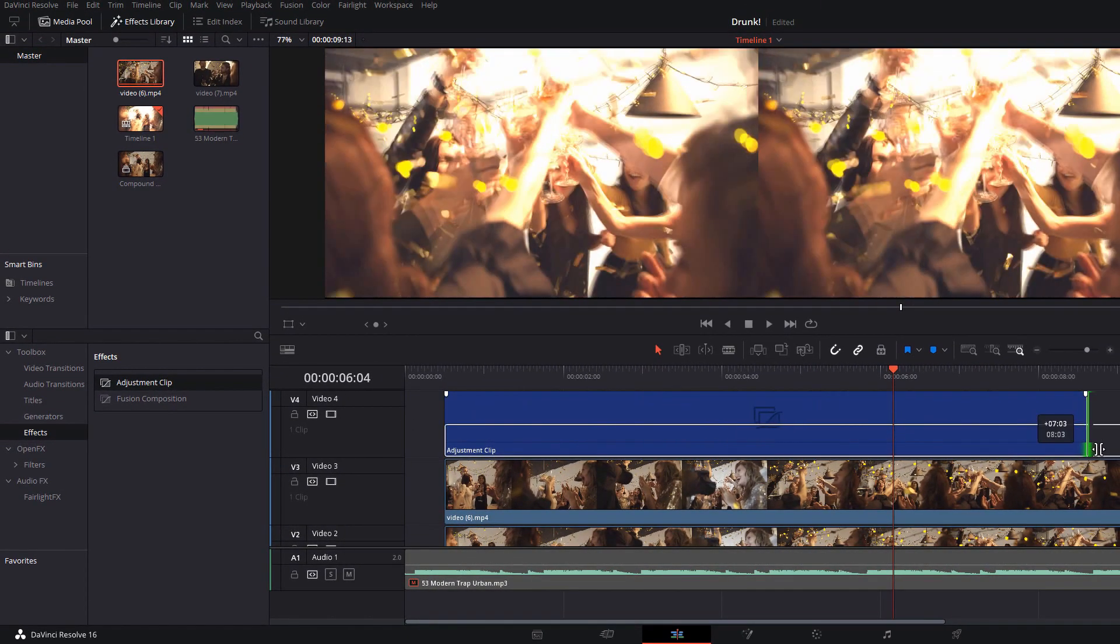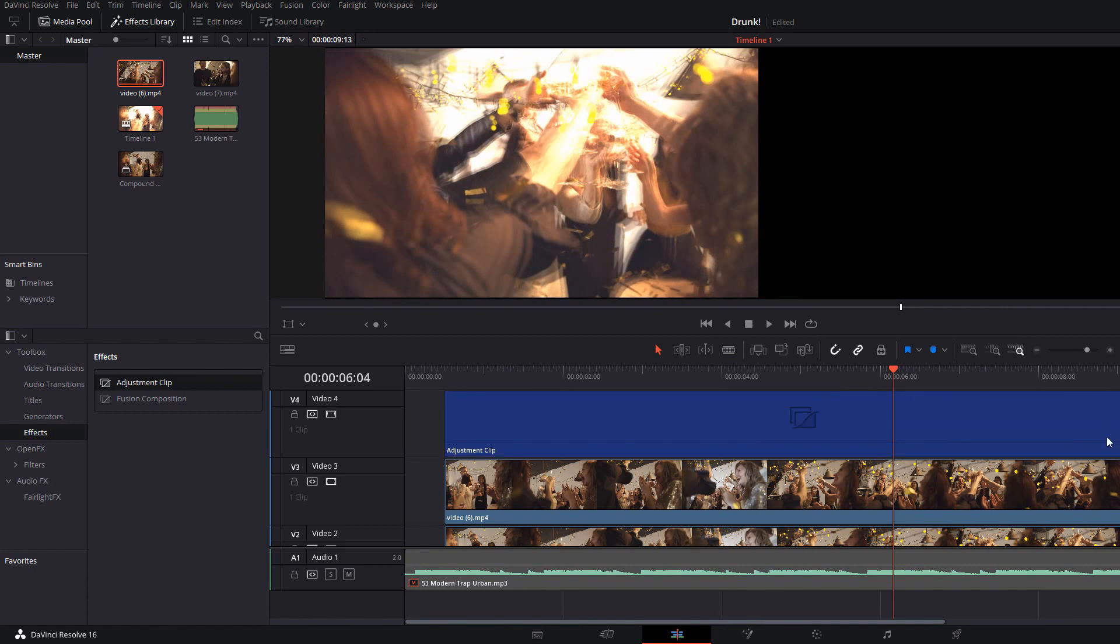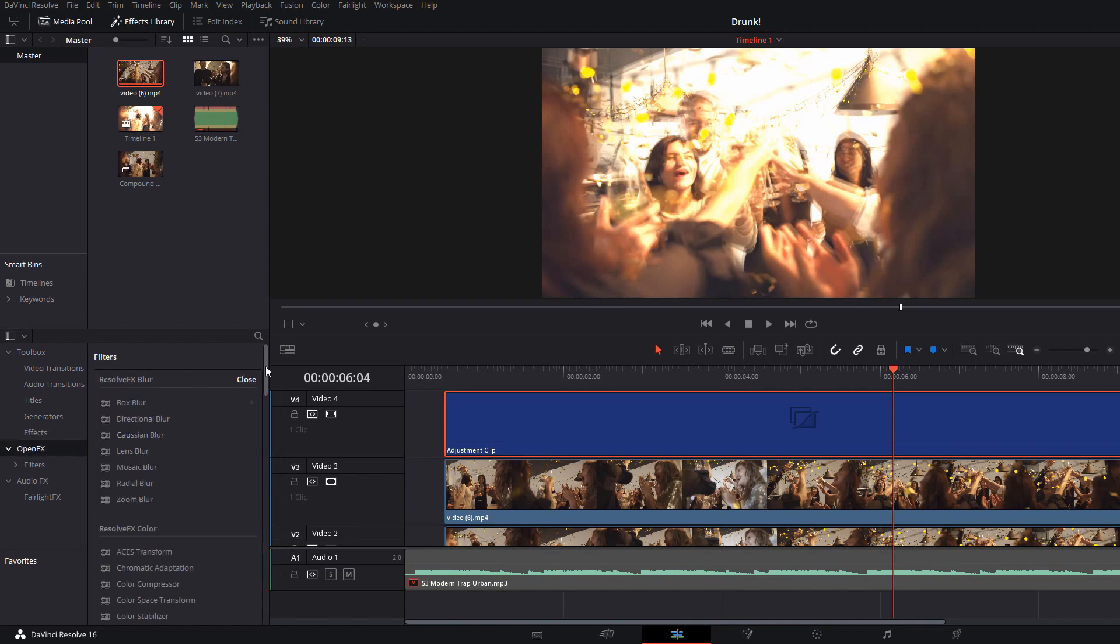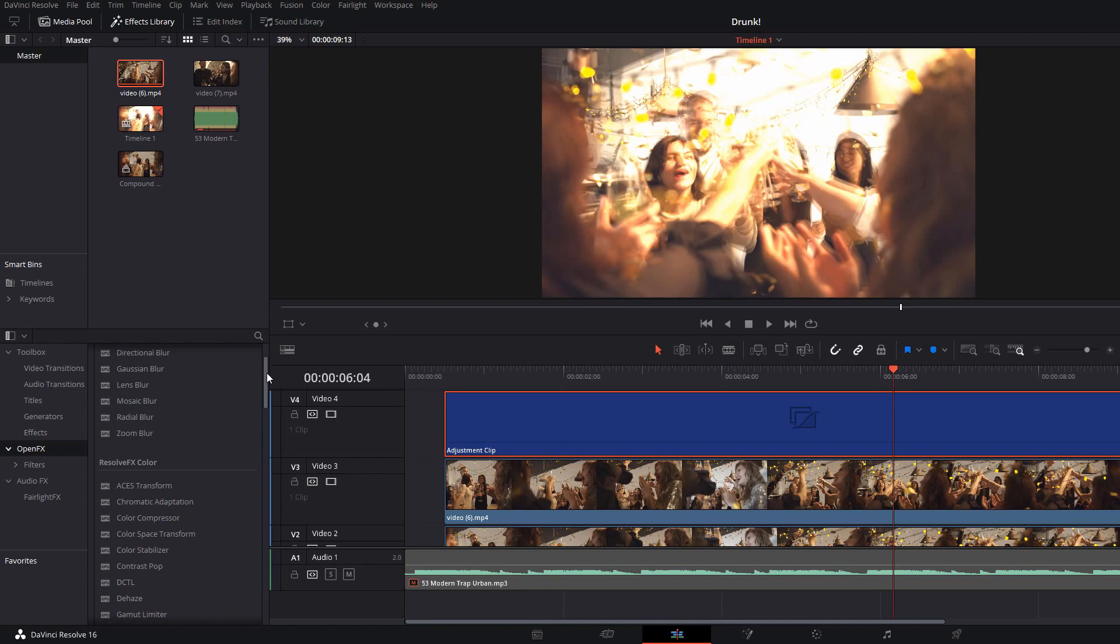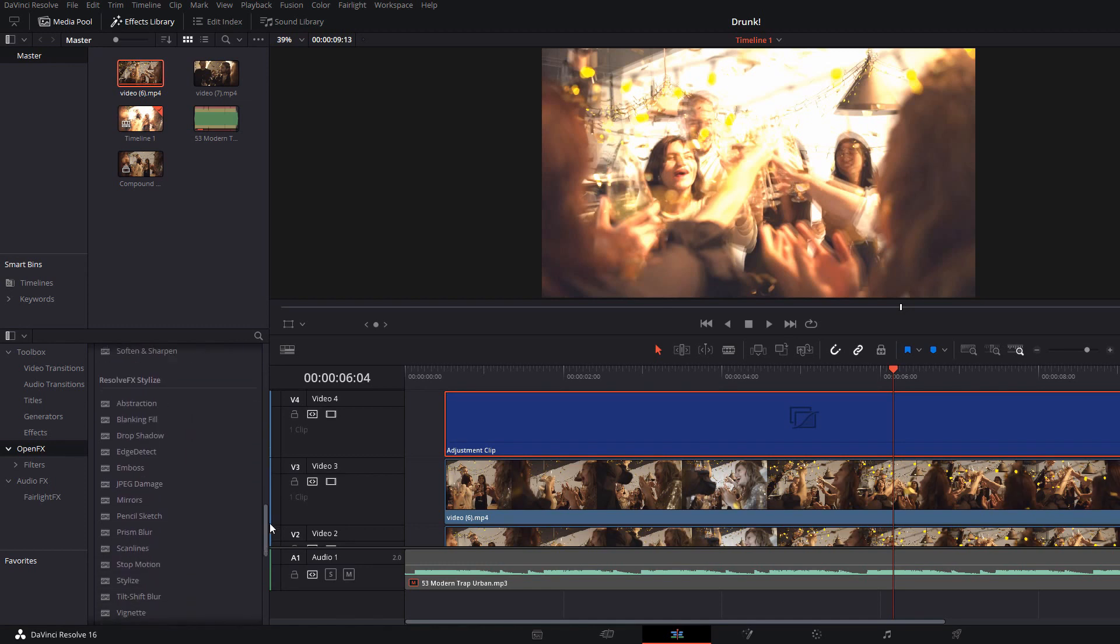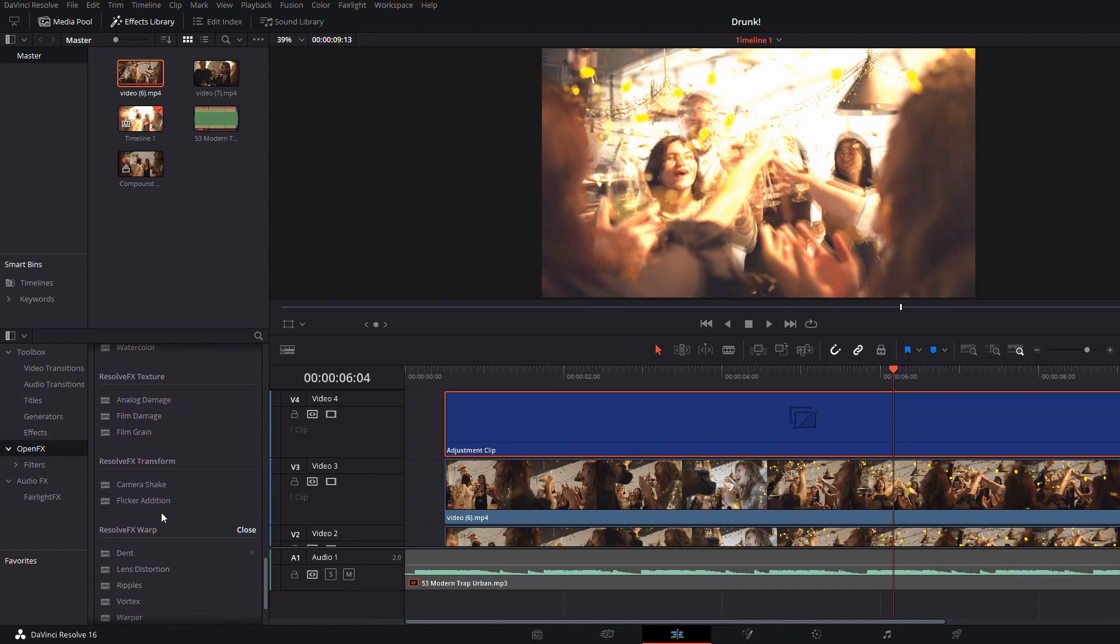We'll lengthen that out to be the same length and then with the effects library still open go down to open effects and then from this list again experiment, find ones which work for you. A couple which I really like for this example: scroll right down we've got camera shake so I'm just going to drop that onto my adjustment clip.